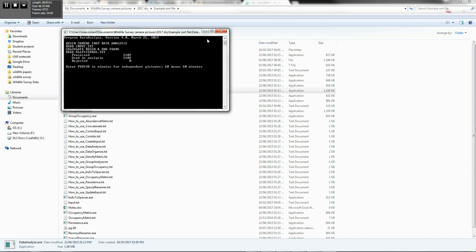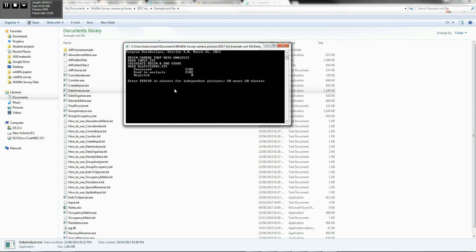Now, the data analyze is going to look at that input file. And you need to specify the period in minutes for independent pictures. So typically this is provided as 60 minutes or one hour for an independent picture. Now, what does that mean? Well, it means that if I have an animal that's kind of just in front of the camera every half an hour, it's going to be considered one capture. If it's returning in front of the camera every half an hour.